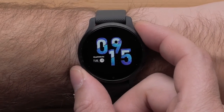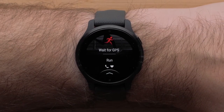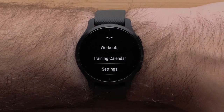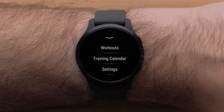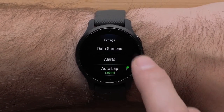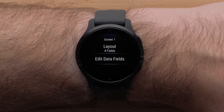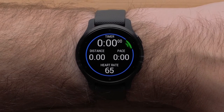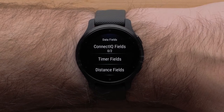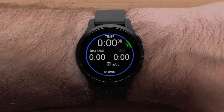Begin by pressing the Start button. Touch an activity profile that you would like to customize. For this video, we will be using the run profile. Swipe up from the bottom to access the activity profile settings, then touch Settings. Next, touch Data Screens. Touch a screen to customize. Touch Edit Data Fields, then touch a field to customize. From the data field category list, touch Connect IQ fields, then touch Dexcom data field.